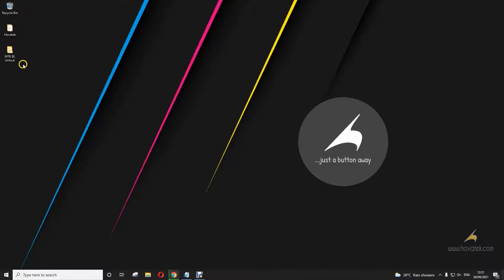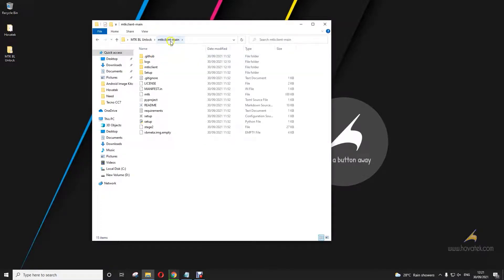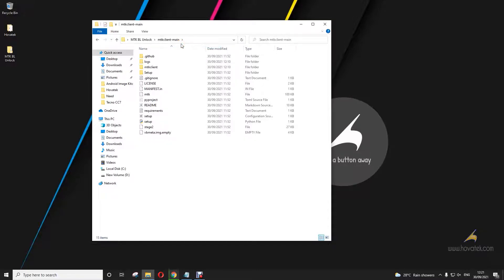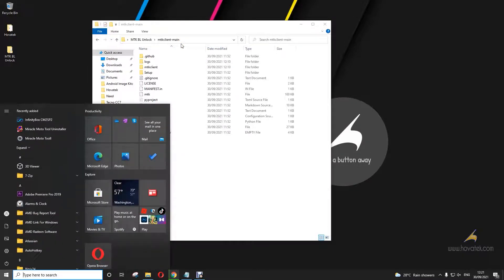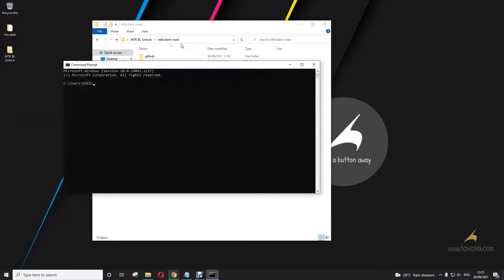And then you need to download MTK Client. I will link to all these. Alright, so now once you have this in place, you open the MTK Client tool, you right click up here, you click copy address. You open command prompt and you CD to the MTK Client directory.